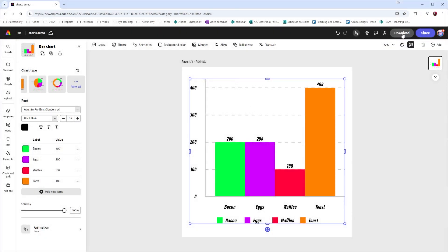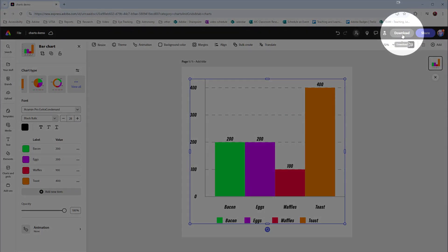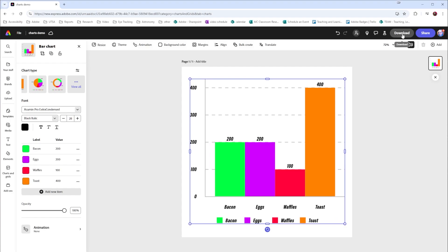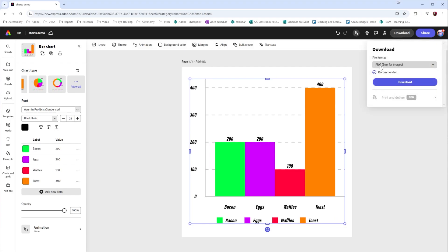I can select to download this as a PDF for print. When I do that that would allow me to drop this into Adobe Illustrator without a loss of quality.